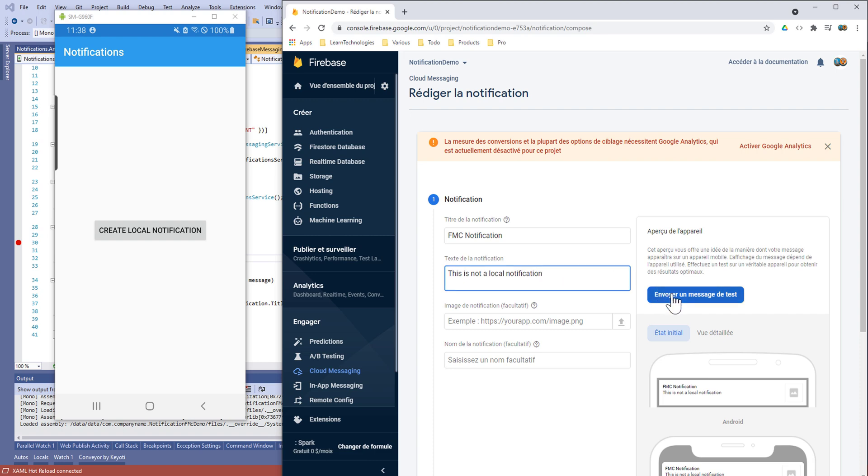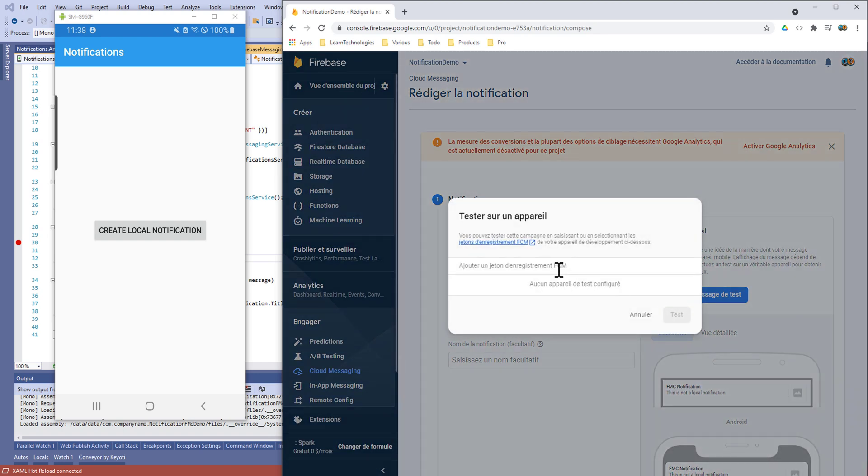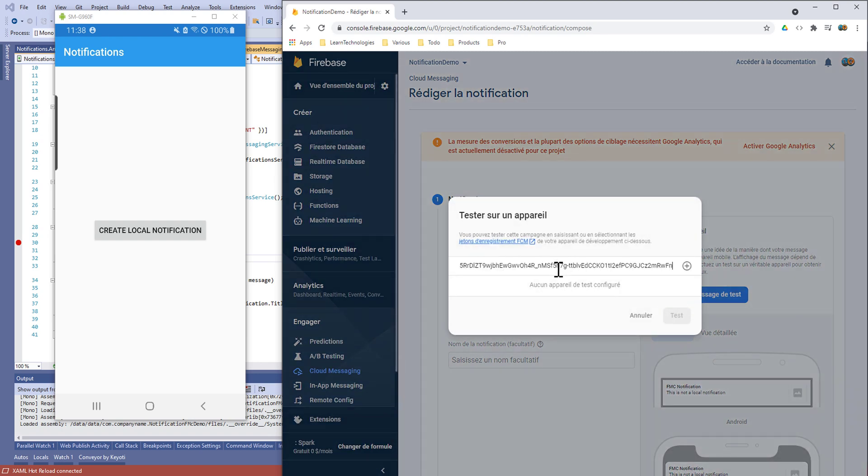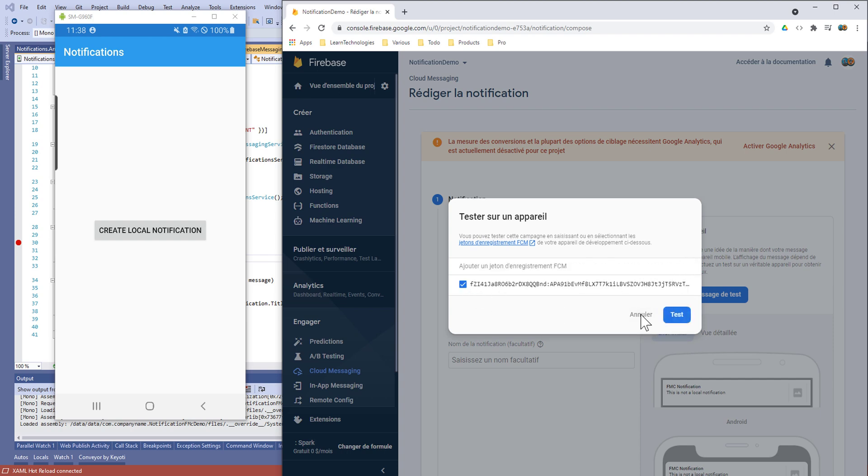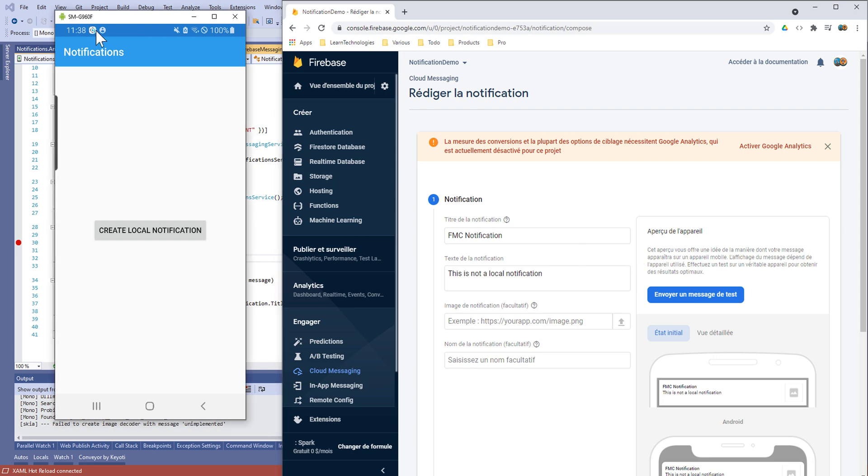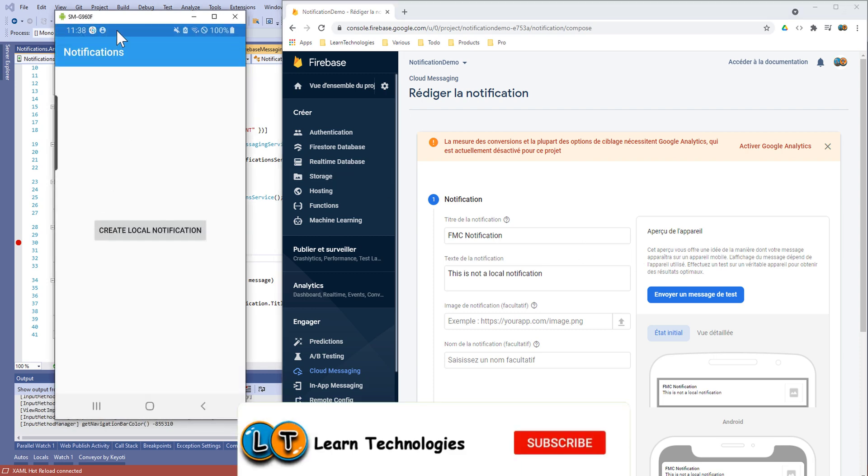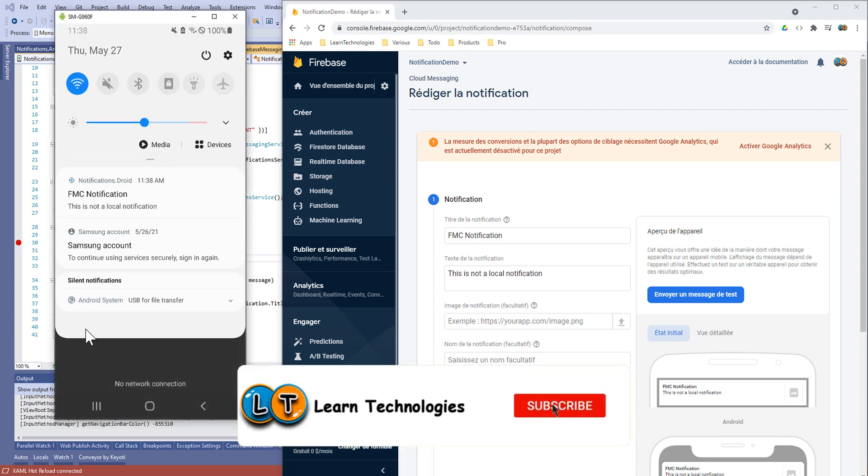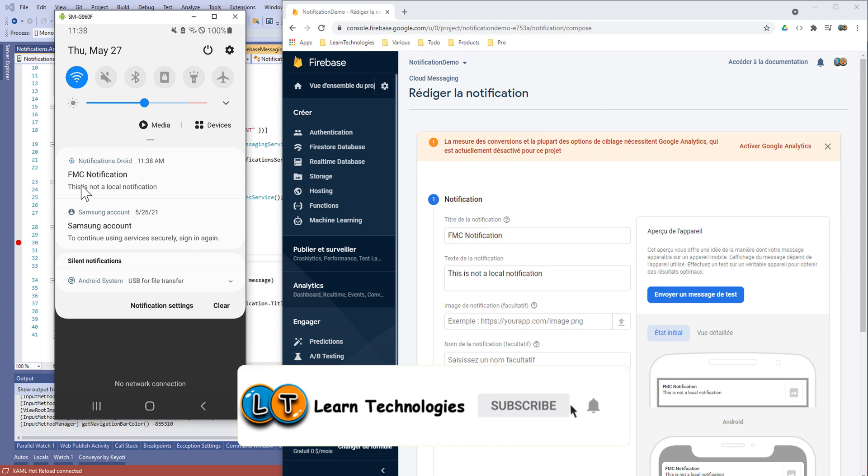Hi guys and welcome to this new tutorial on Xamarin.Forms. Today we're going to see how to use push notifications using FCM Firebase Cloud Messaging. Before that, don't forget to subscribe to my channel and ring the notification bell for more videos.